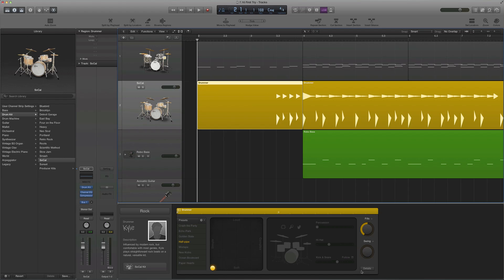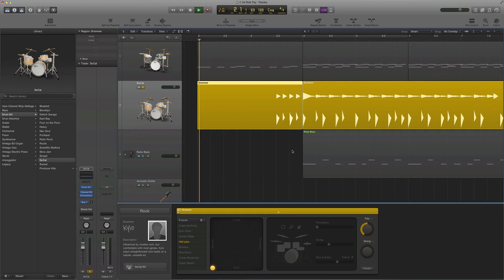Same with the swing — I'm just going to leave swing off because this is just a very straightforward rock drum beat. So to start, I'm going to turn off all the elements, and I'm going to have just a fill. We'll hear what this sounds like.